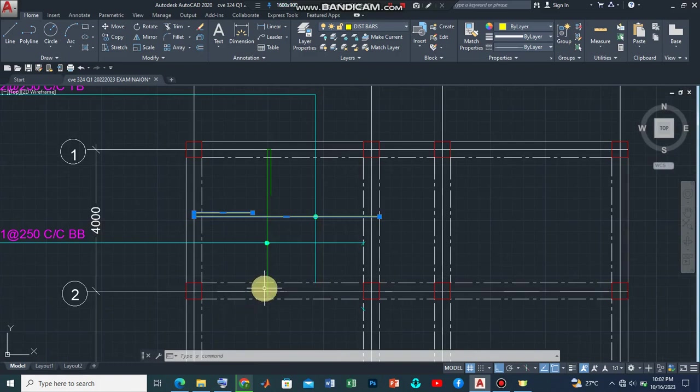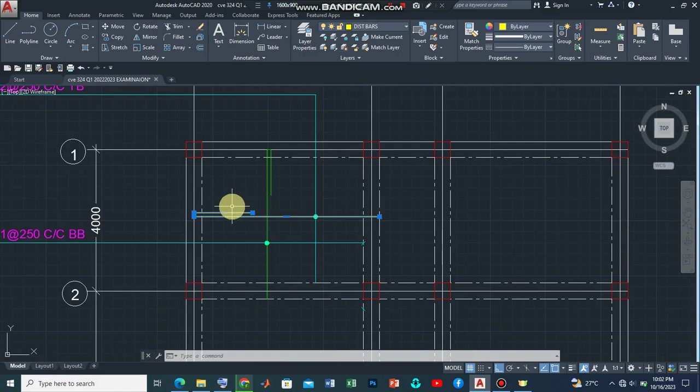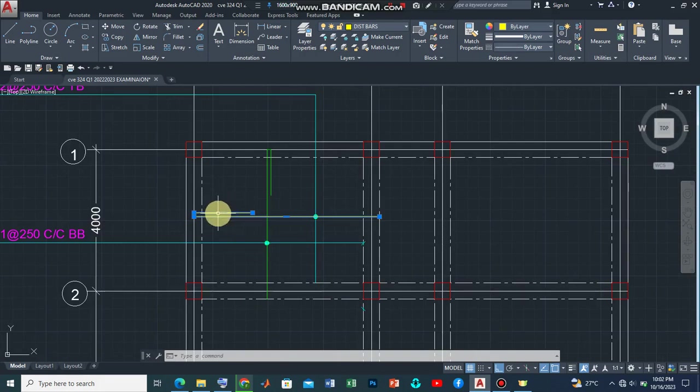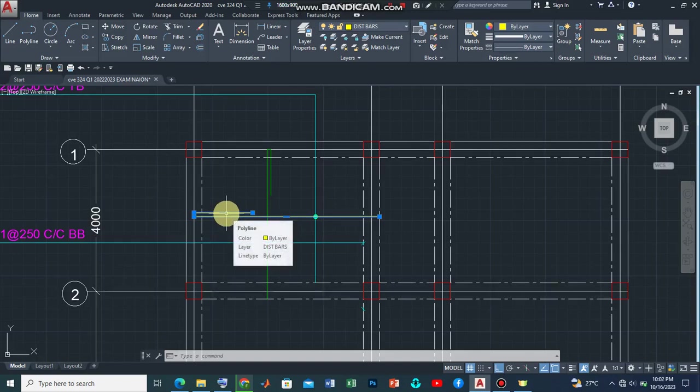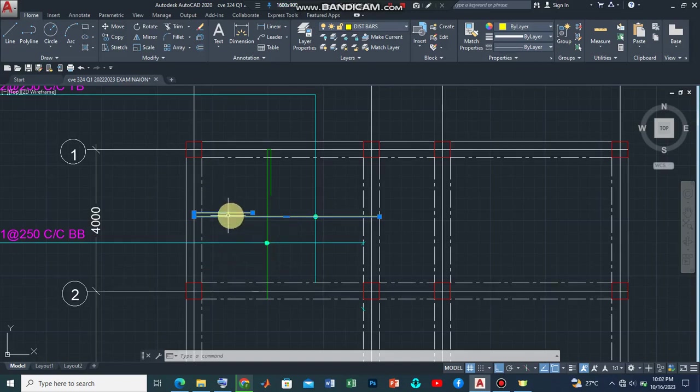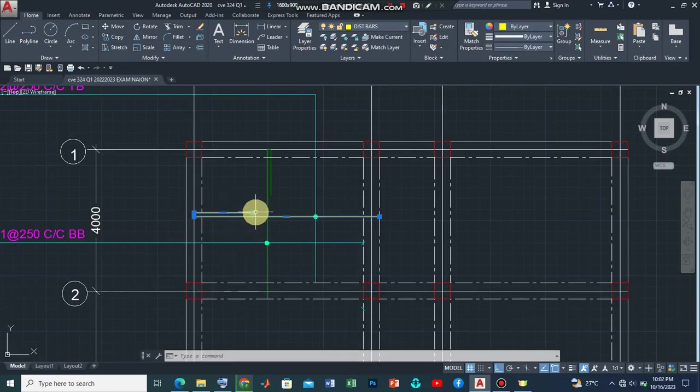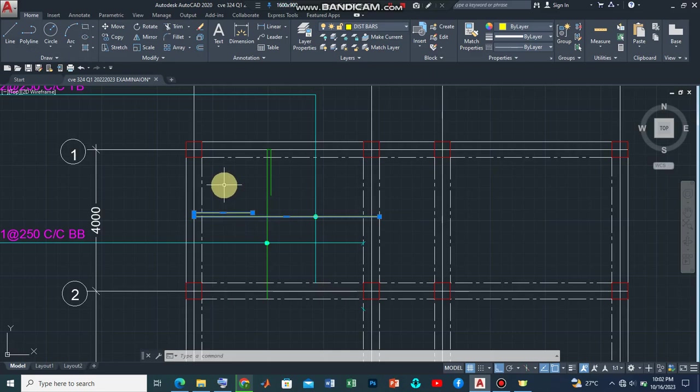And then what it also means is that the top bars, the top distribution bar in this case, should have reinforcements both ways. So while you're having the top bar coming out this way, you should also have your horizontal components coming this way.